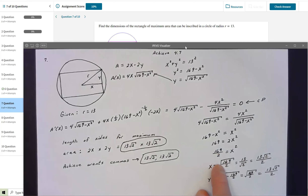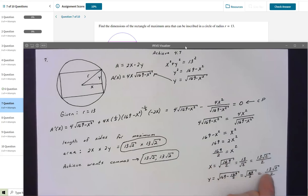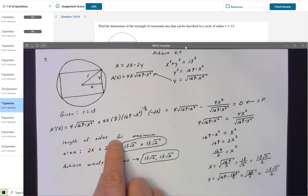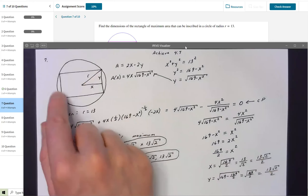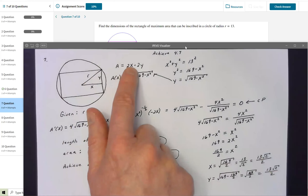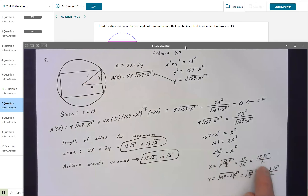This tells us the maximum area occurs when the rectangle is actually a square, since both the x and y components equal 13√2/2. But be careful — x and y are the triangle dimensions, not the rectangle sides. The rectangle dimensions are 2x by 2y, which is 2x by 2x. Multiplying by 2 means just doubling the numerator, giving length = 13√2 and width = 13√2.